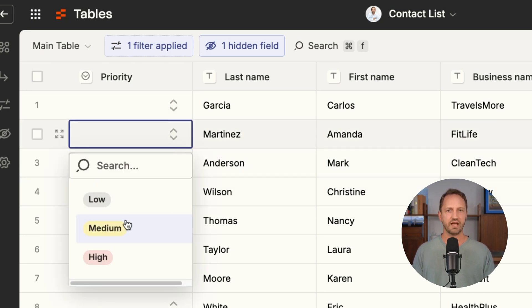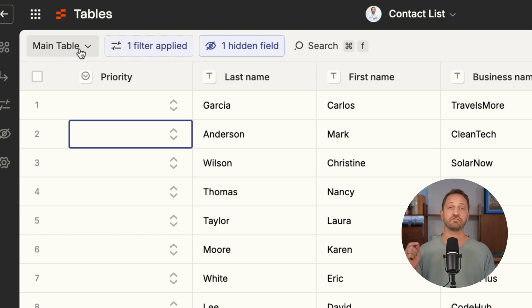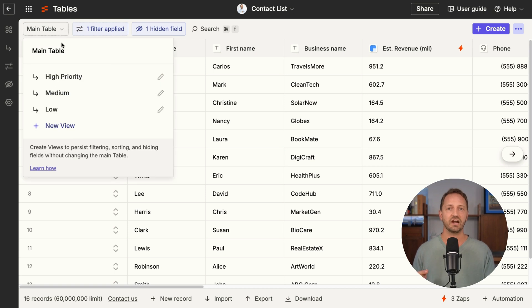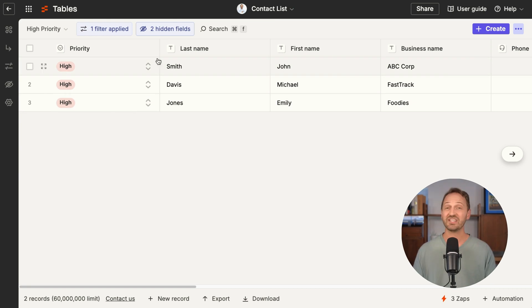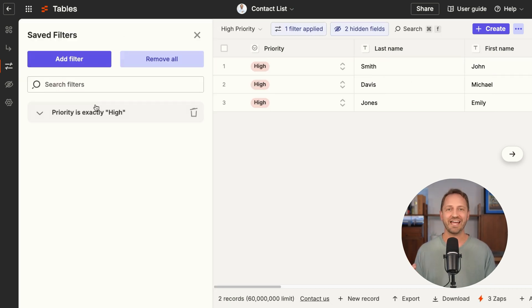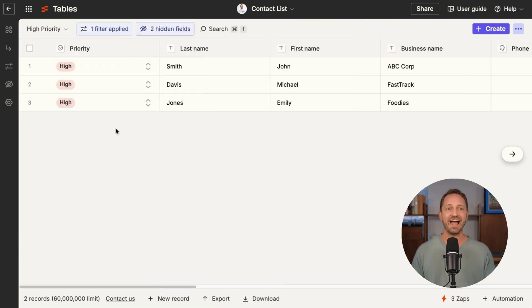When you do that, you can see they're removed from the main table. The reason for that is because there's a filter applied, and there are different views of the table for those different leads. When I click the dropdown, I can see there is a high priority view. This view has one filter applied saying that the priority has to be exactly 'high.'